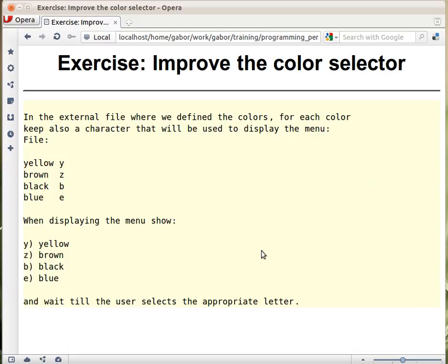In this exercise you should improve the color selector. You recall that we had a list of colors and you would be able to select by pressing 0,